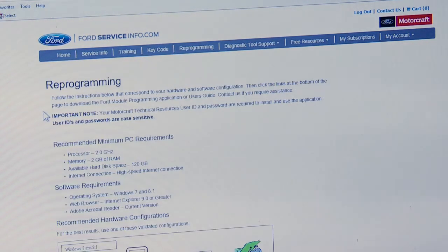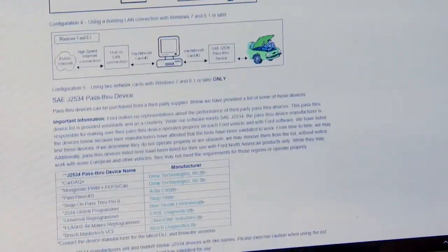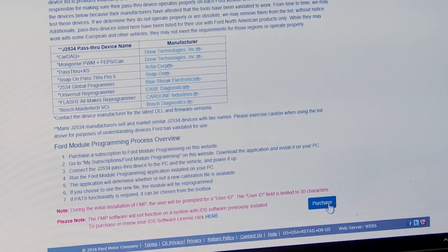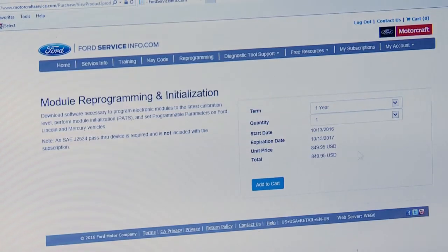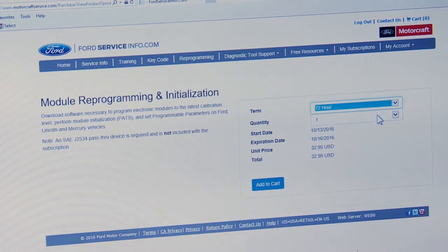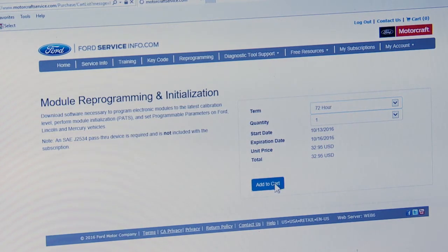I want to do module reprogramming and initialization, so I'll click on that. It gives me PC requirements, software requirements, and how everything works. I want to purchase this. You can do different lengths of subscriptions — most manufacturers have it down to two or three days if you only need to reflash one or two cars. It's fairly economical, looking at $32.95 for a three-day pass from Ford. So I'll add that to my cart.